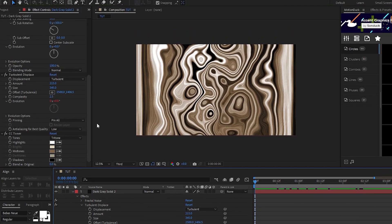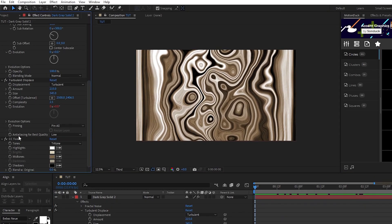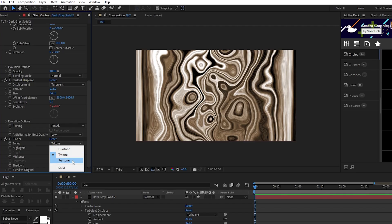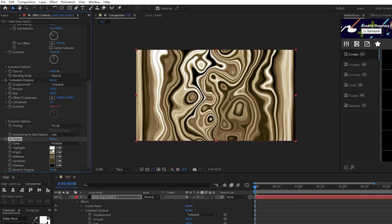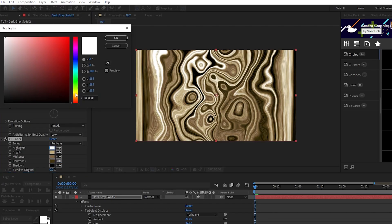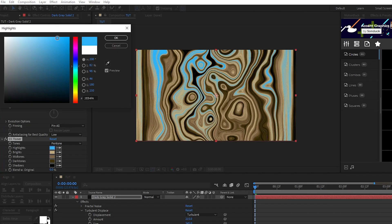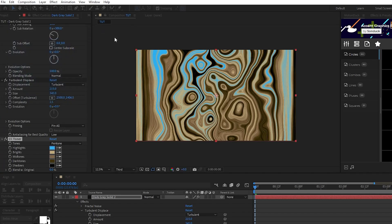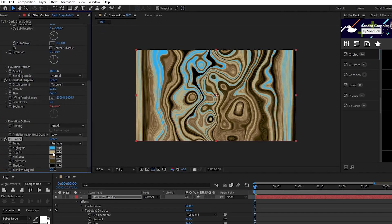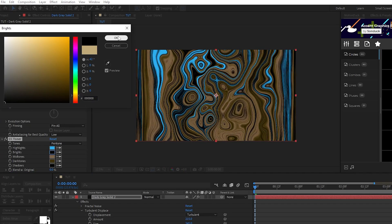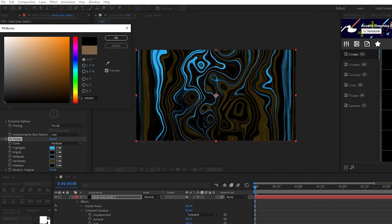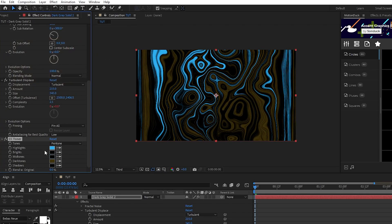To color the liquid, we'll go to the toner, set it to pen tones, we'll start by setting our highlights to the base color we want it to be, which is going to be this nice light blue. Then set the brights and mid tones to both be a pure black for contrast.